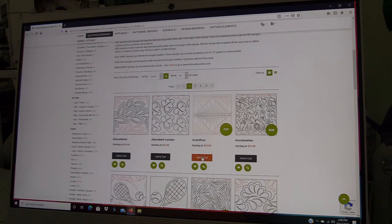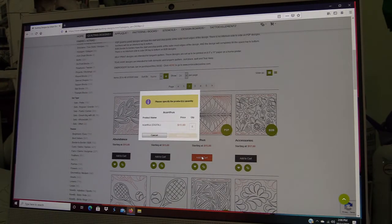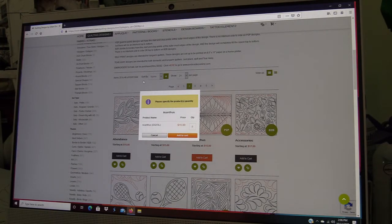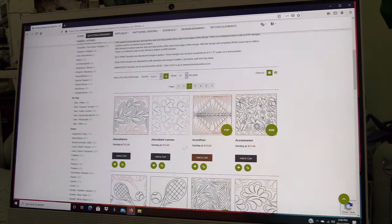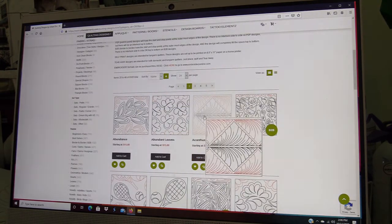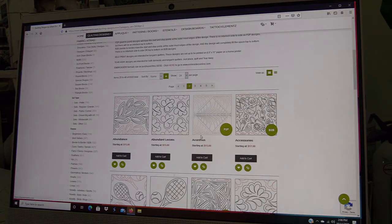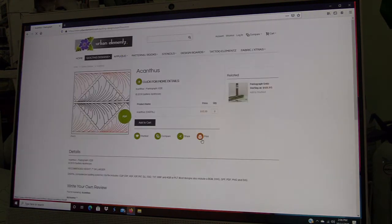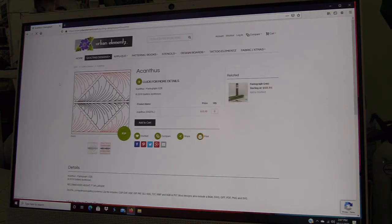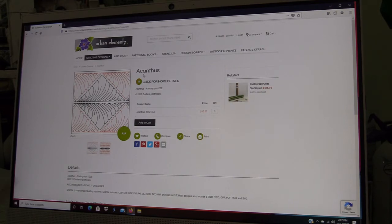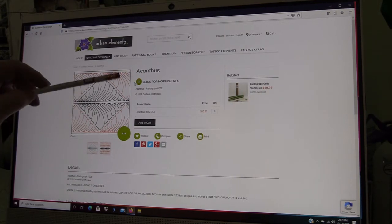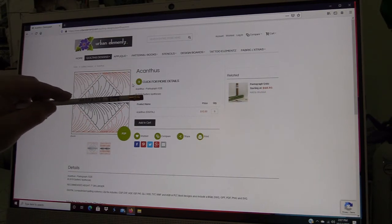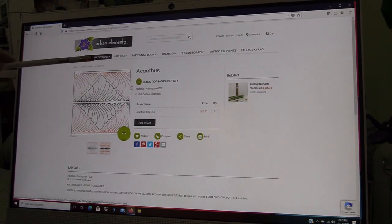The one that I chose was this design here. I'm going to click on it so you can see what the page looks like.